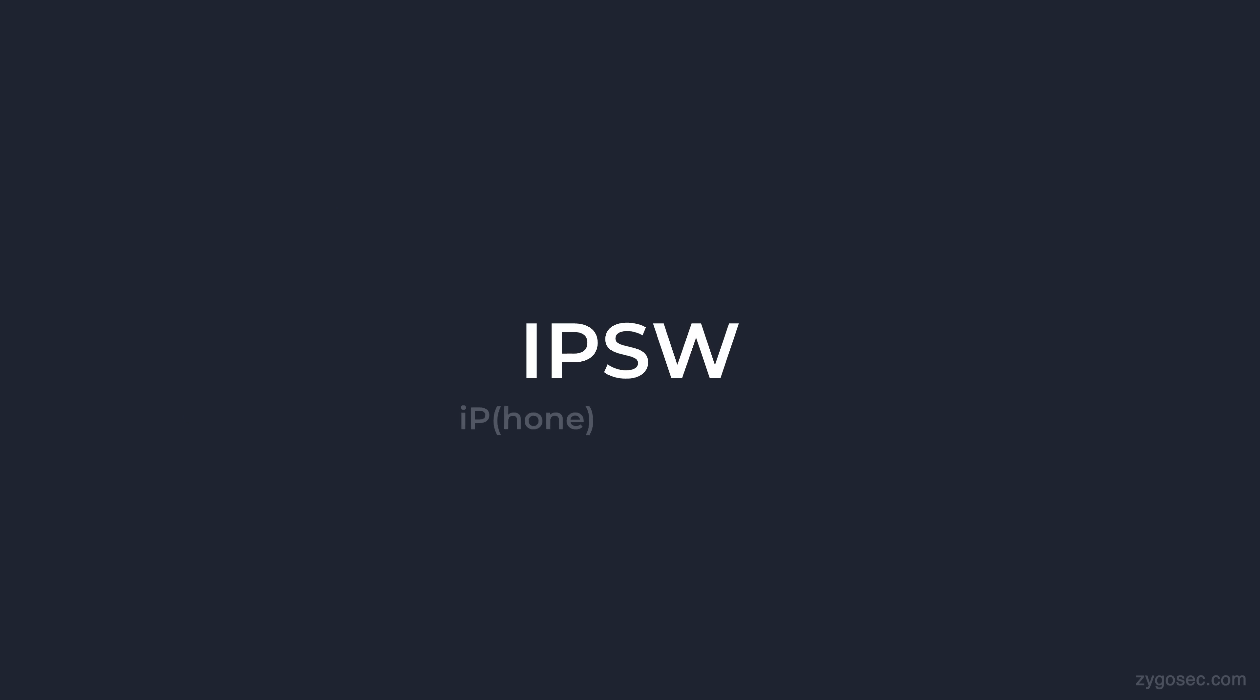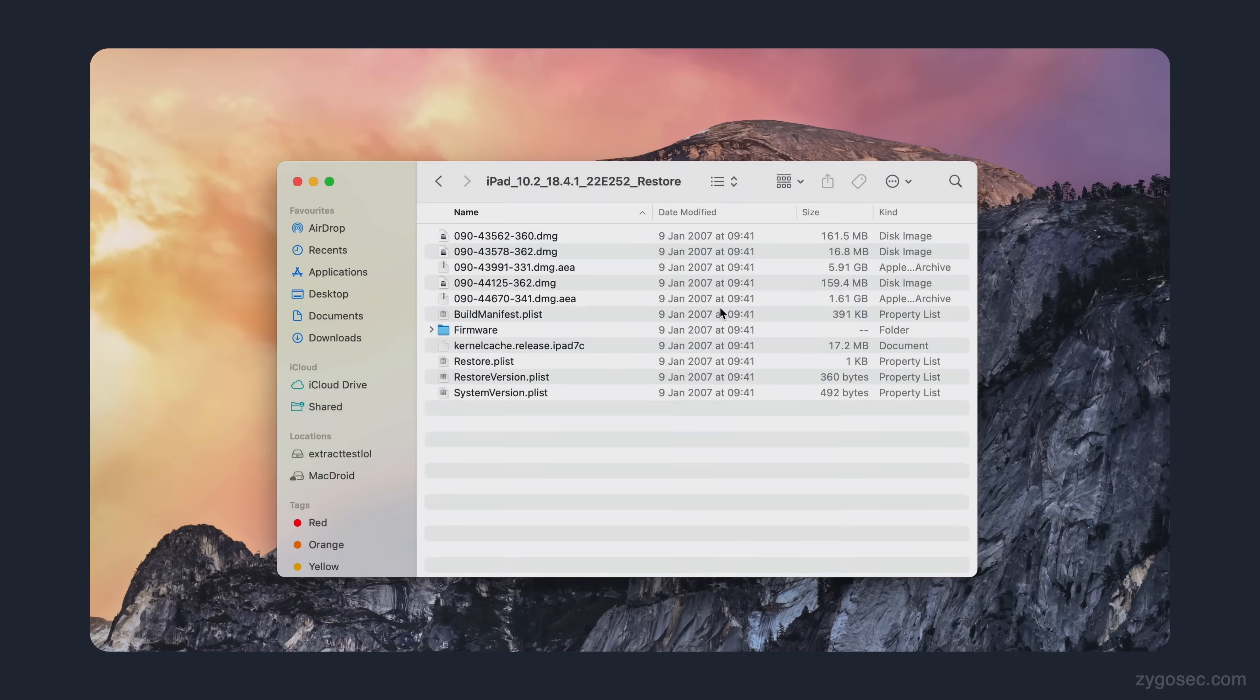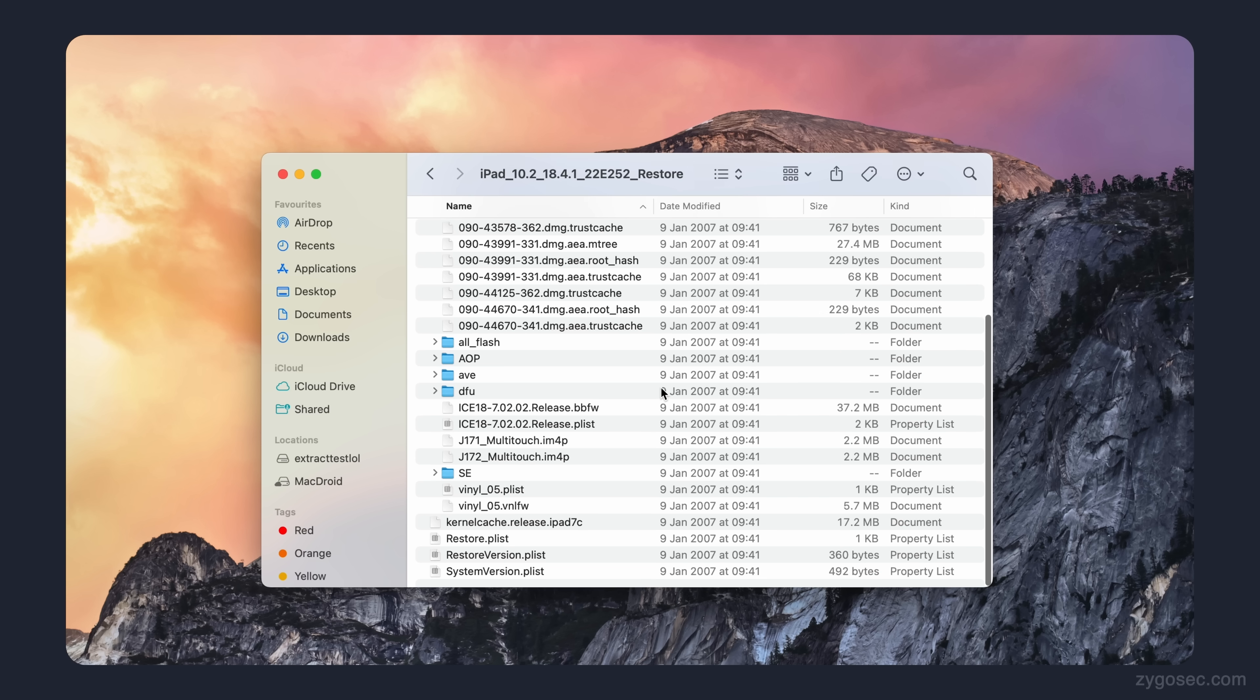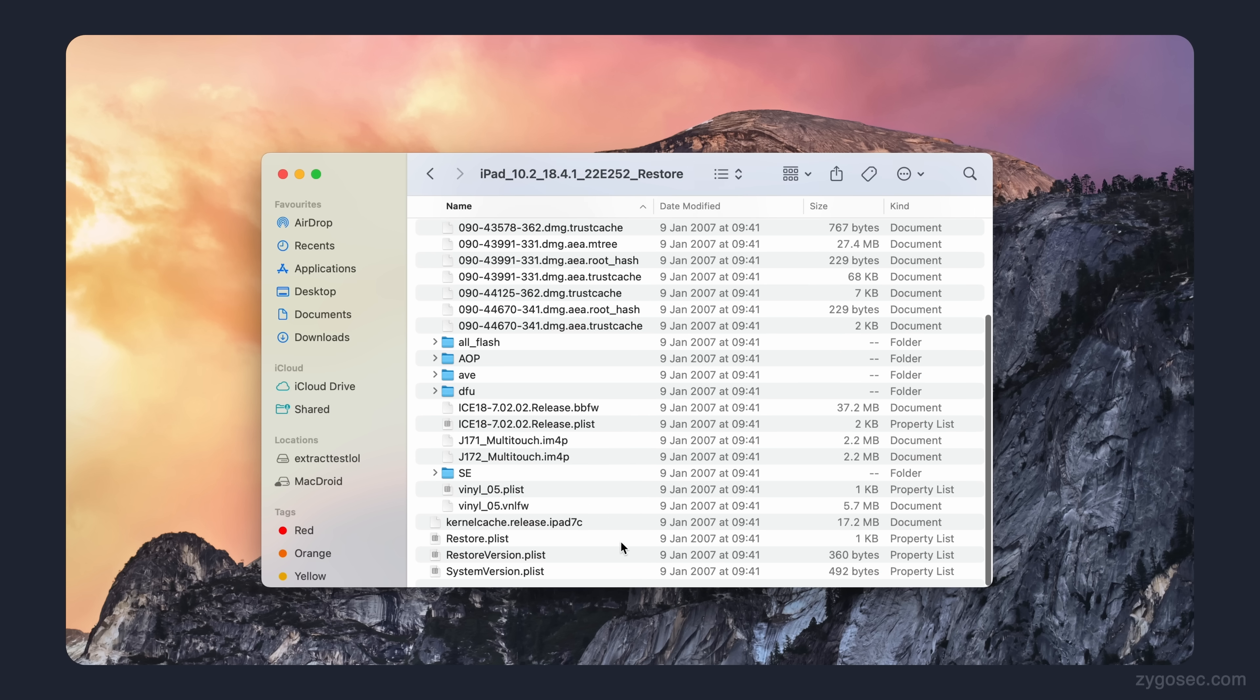iOS firmware updates are packaged into IPSW files, which can be downloaded at any time from Apple servers. Inside each IPSW archive, you'll find everything from the bootloaders, the kernel cache, coprocessor firmware, and the shared libraries.